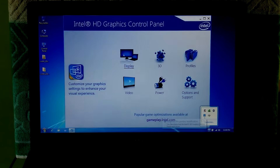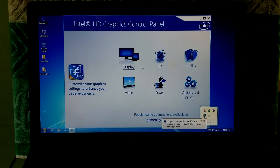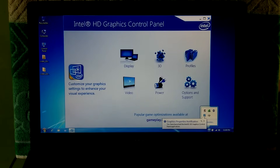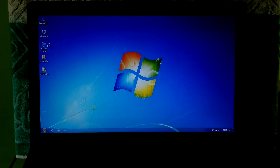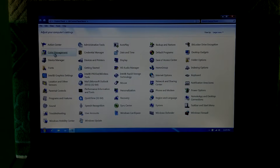We're done. As you can see, Intel HD Graphics Control Panel is working properly. And as you can see, after completing the process, the display screen resolution has automatically changed.